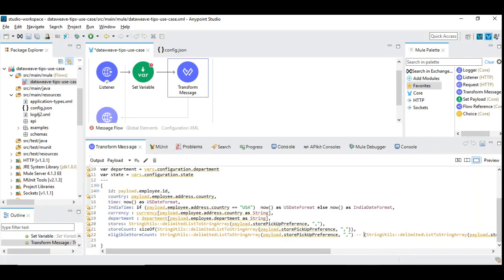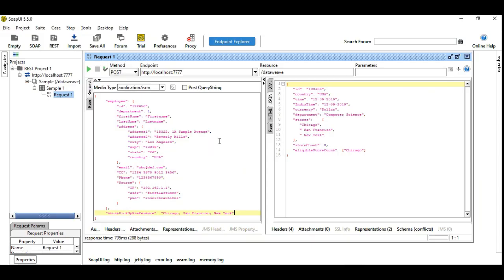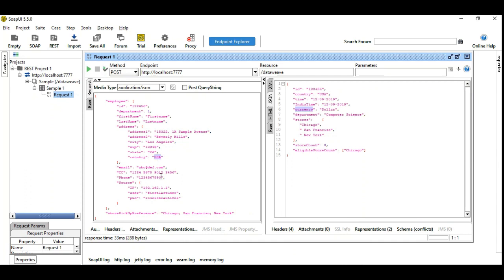So let's run this. I have the result here. In particular, you can see currency is picked up as a dollar based on the country. So the dollar is coming from the configuration data. And here, department computer science is coming based on the department ID given here. So that is also coming based on the configuration data.